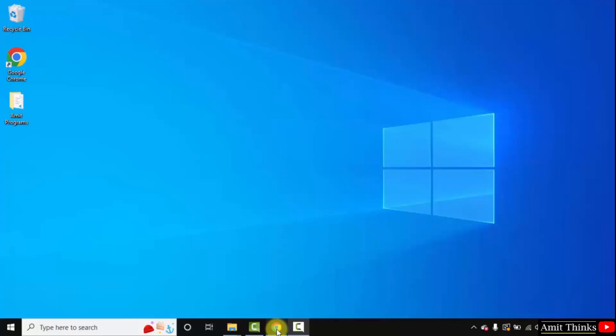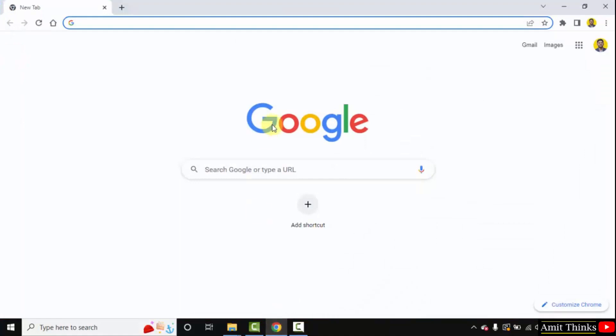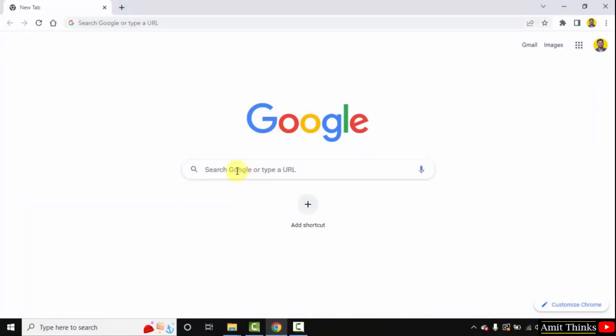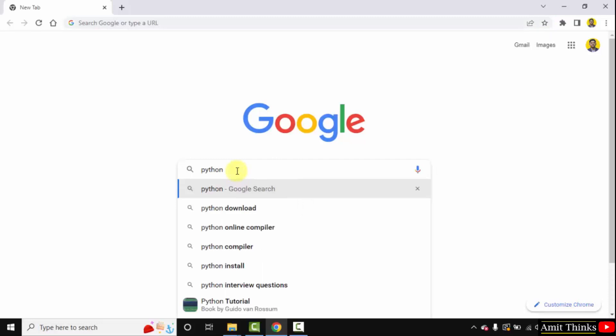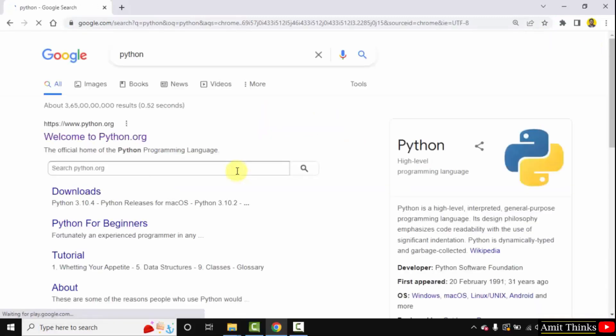At first go to the web browser. I am using Chrome, you can use any browser. On Google type Python. Press enter. On pressing enter the official website is visible, python.org. Click on it.